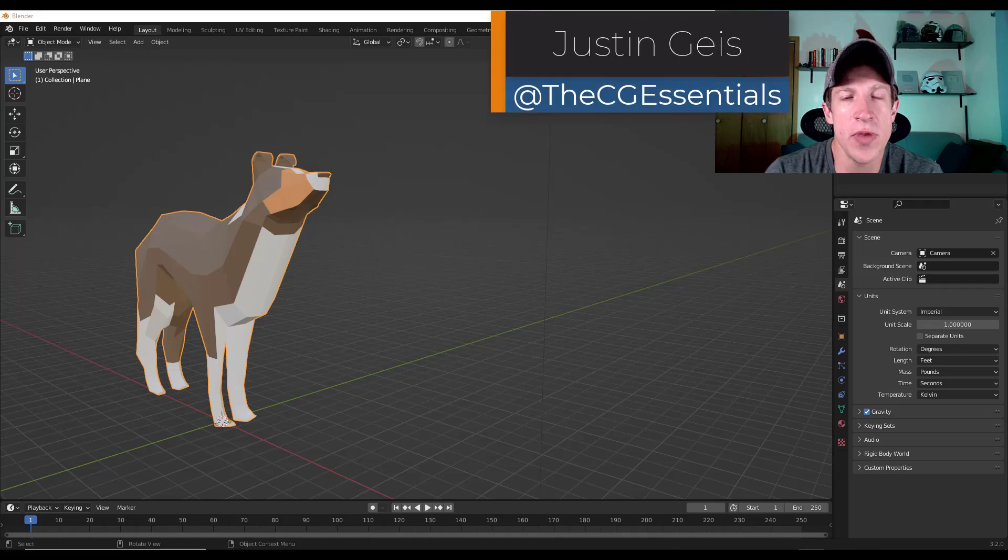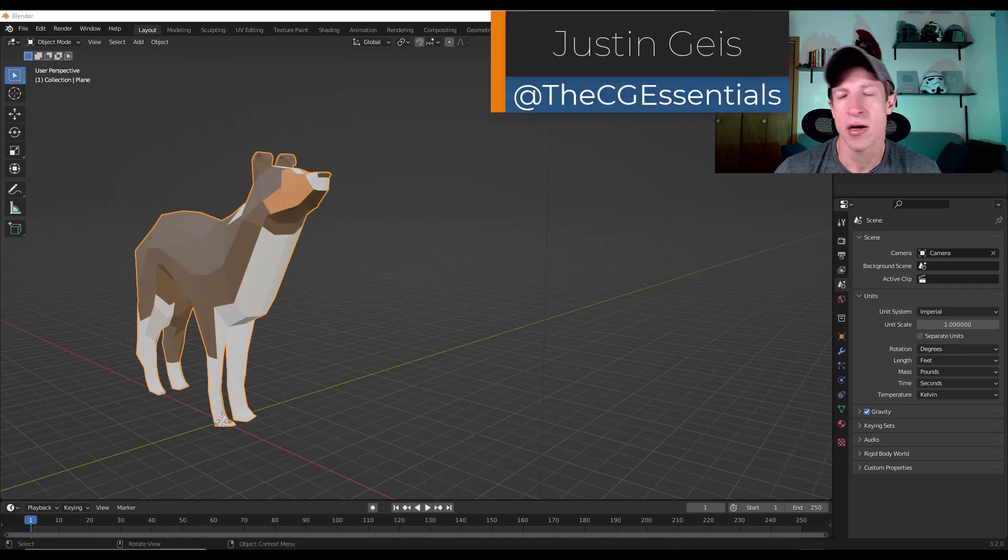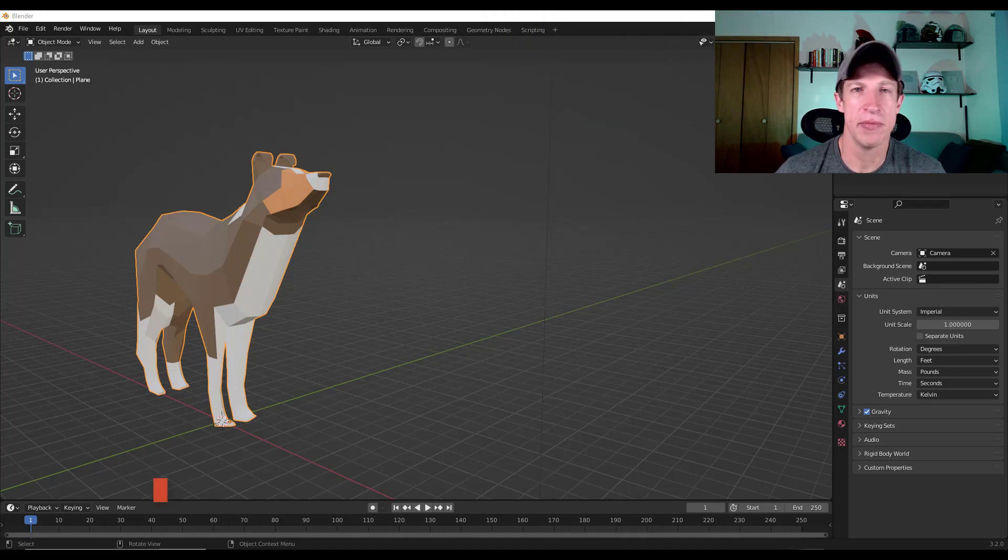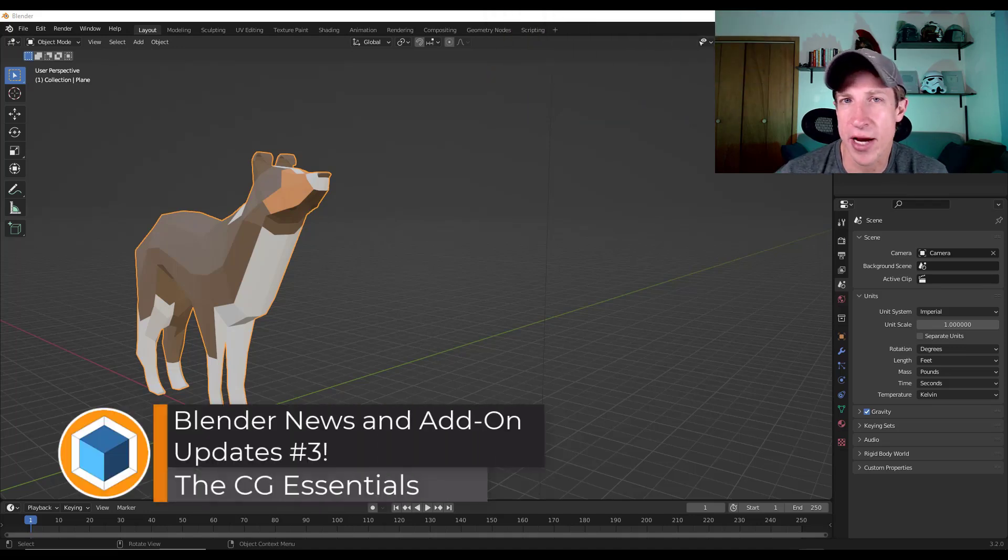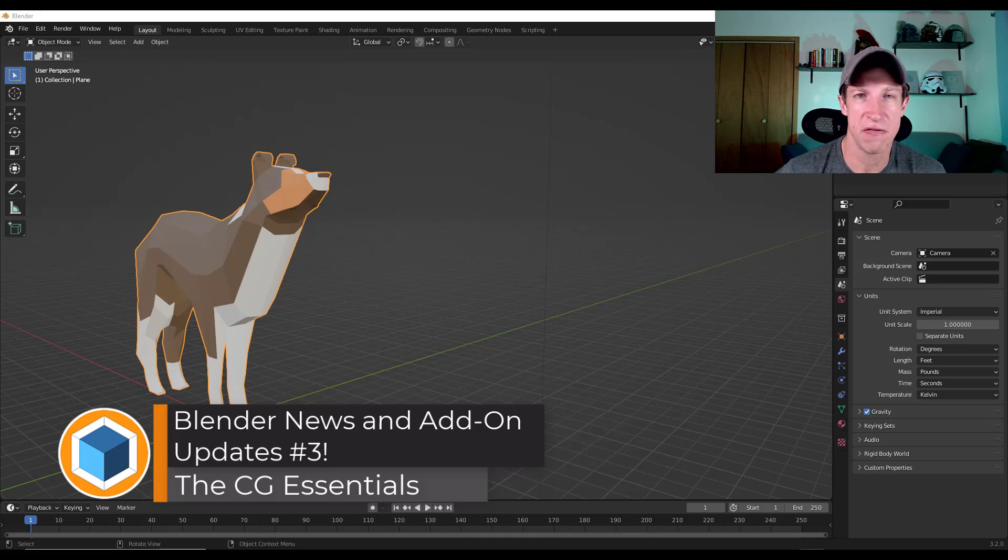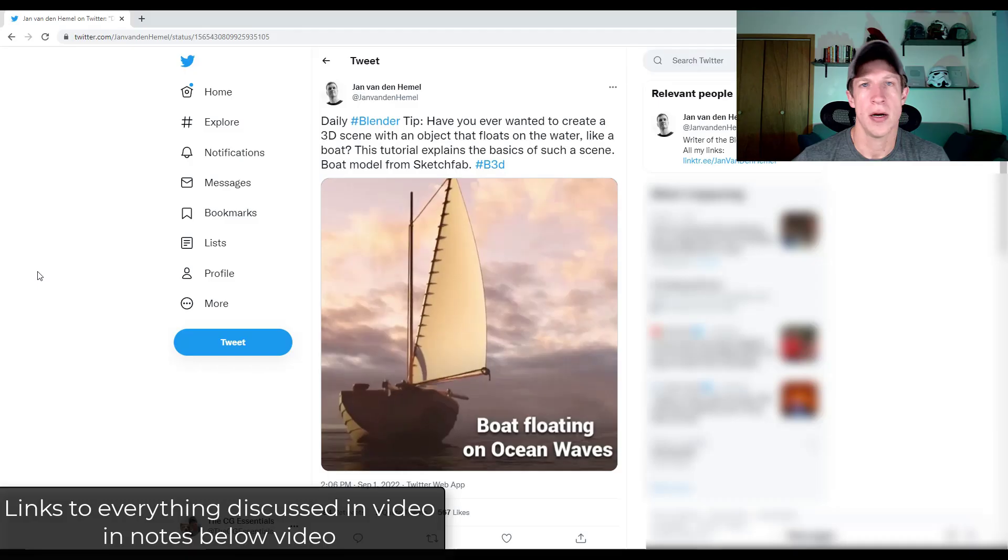What's up, guys? Justin here with thecgessentials.com. So in today's video, we're going to talk about some of the developments inside the Blender add-on world, as well as some other interesting things I found from Blender throughout the week. So let's go ahead and just jump into it.